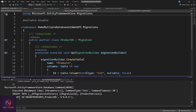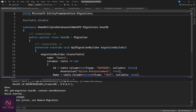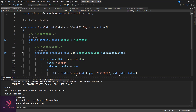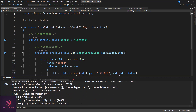Now do the same for the SQLite database. Run: add-migration UserDb --context UserDbContext. Once that's done, run: update-database --context UserDbContext. We now have both databases in place with their respective schemas created.